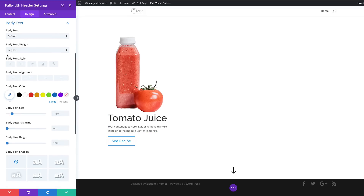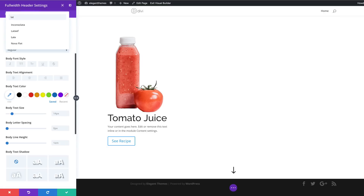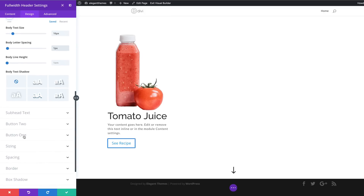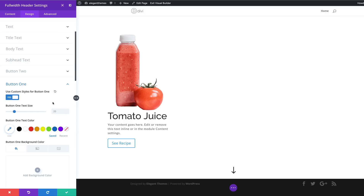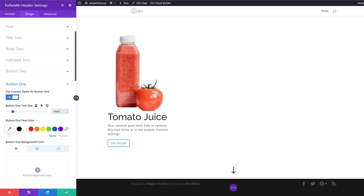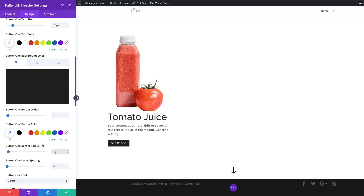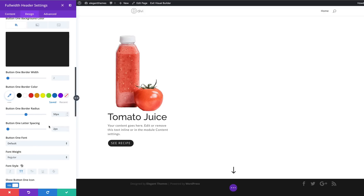Now let's move on to the body font — the body font is going to be Lato. I'll search for the font, select it, and this time our text size is going to be 16 with a letter spacing of 1 pixel. Now let's move on to Button One. I'll click on Use Custom Styles for Button so we can customize our button settings. We'll set button text size to 16, text color to white, button background color to dark gray, border radius to 50, letter spacing to 2, and make it all caps.